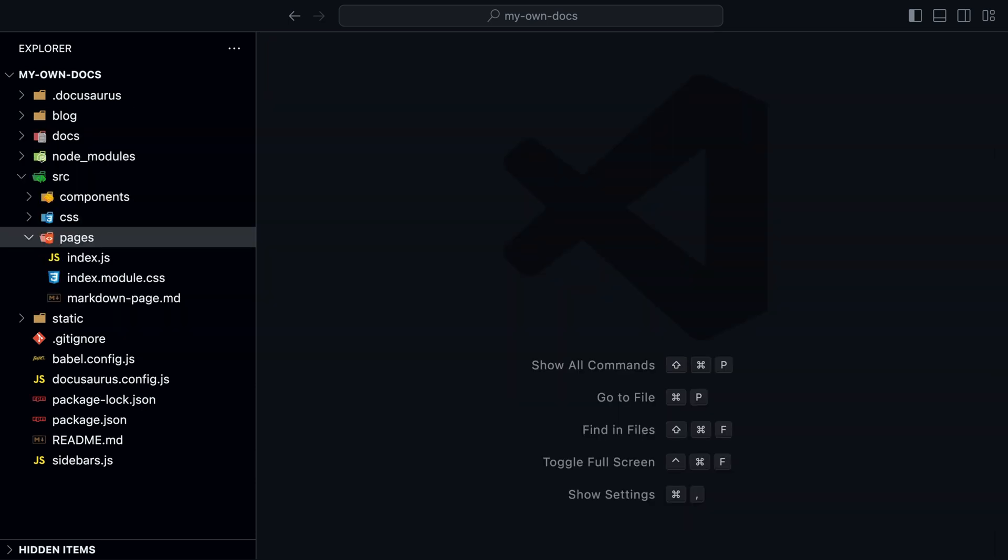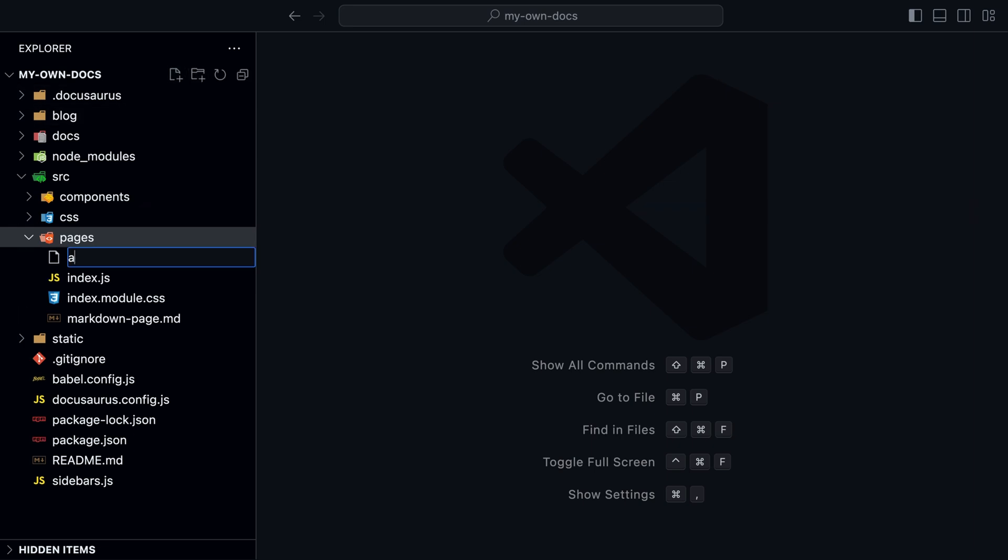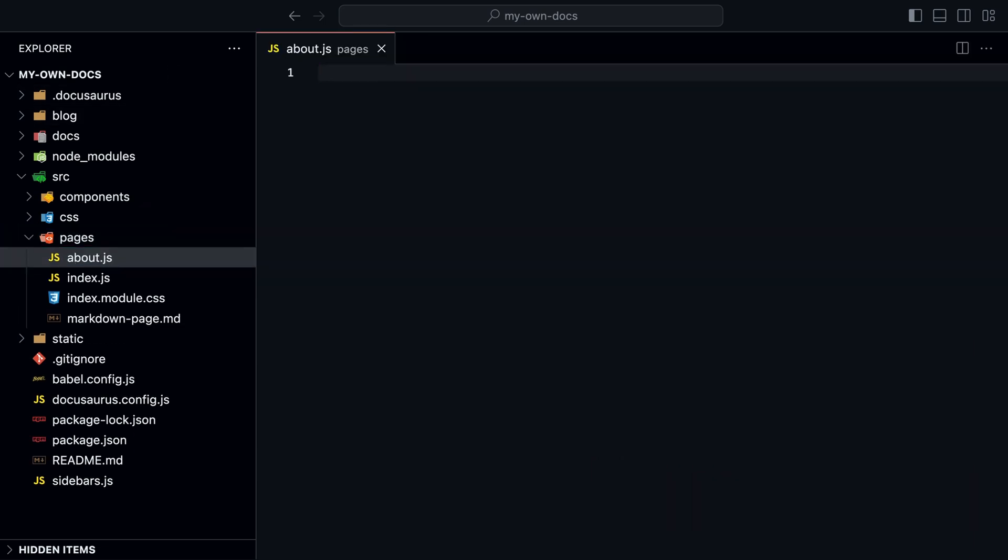Technically, Docusaurus is not only a documentation site generator with a blog. It's a standard static site generator. That means you can create any page you want. Let's create a new about us page in the source and pages folder.